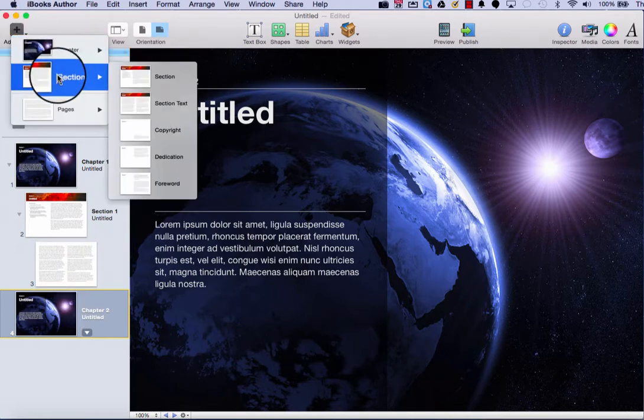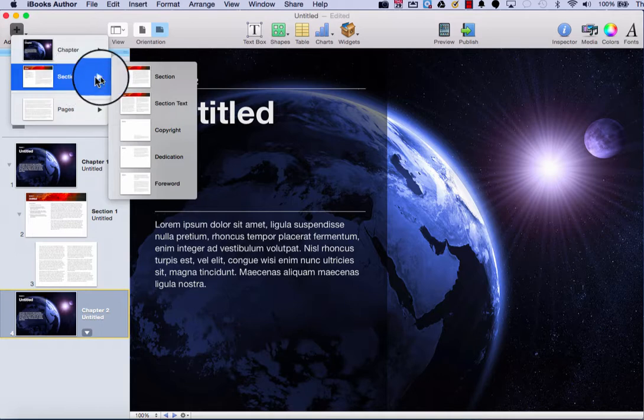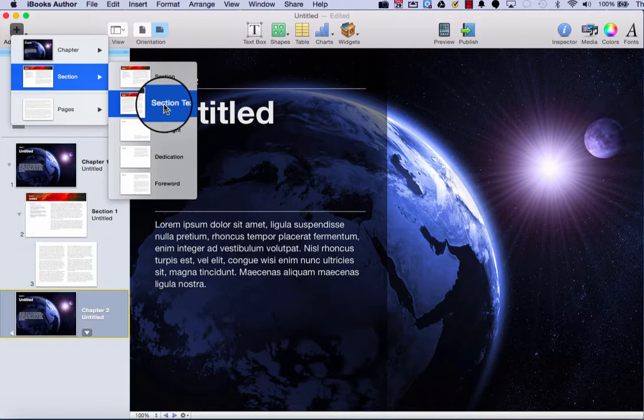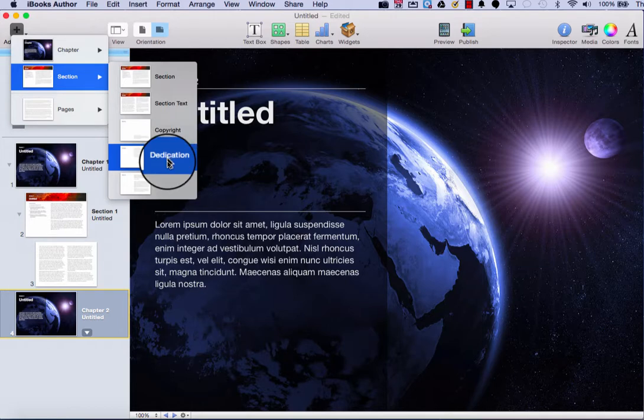The second option is section. You can further organize your book, not just by chapters, but you can organize each chapter into numbered sections. If you hover over the section option, you can insert just a plain section page, a section page with all text, and then you have three more options: copyright, dedication, and forward, if you were to choose to include those in your book.